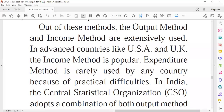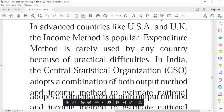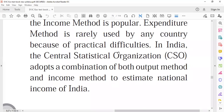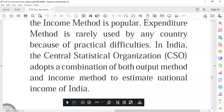We have now covered three methods: income method, output method, and expenditure method. The income method and output method are extensively used by the UK and USA. In India, the estimation of national income is done by the CSO — the Central Statistical Organization — which adopts a combination of both the output method and income method to estimate the national income.